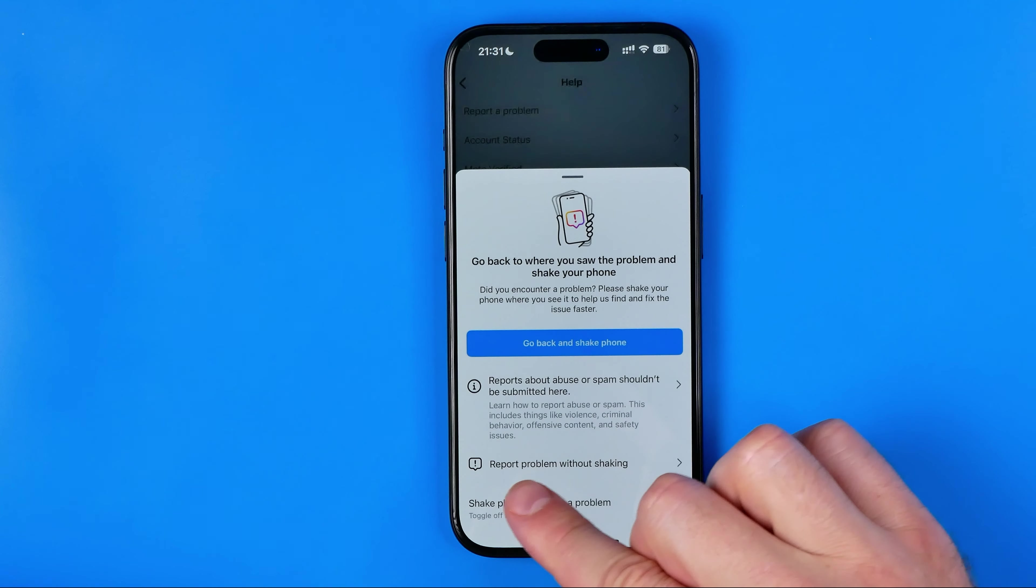Let's get started. First off we need to open up the Instagram app. After that, tap right here to go to our Instagram profile.